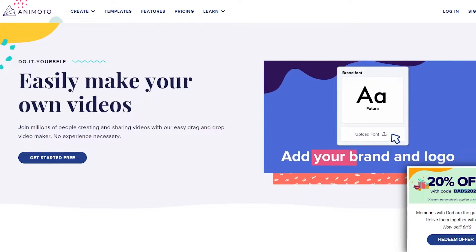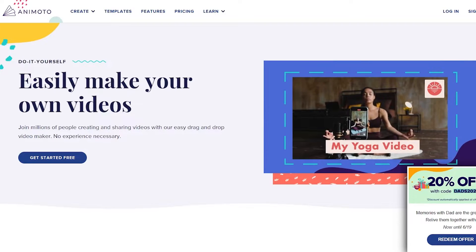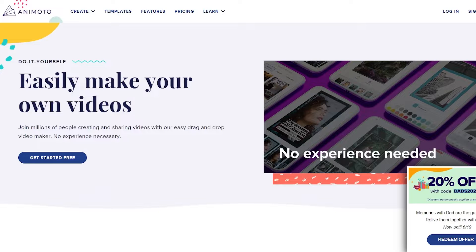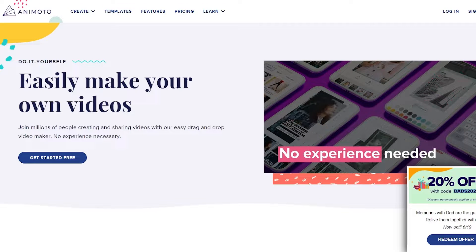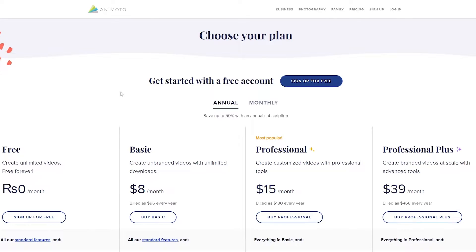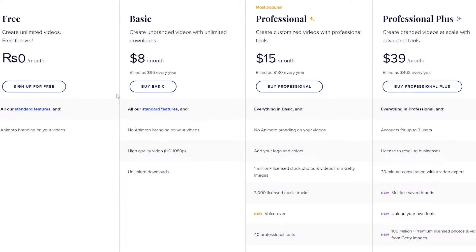Now I'm on their main website, Animoto.com, and what we're going to do is quickly sign up. The sign-up process is very simple and it's free as well, although there is a pricing plan. So there are four pricing plans: the free one, the basic, the professional, and the professional plus.